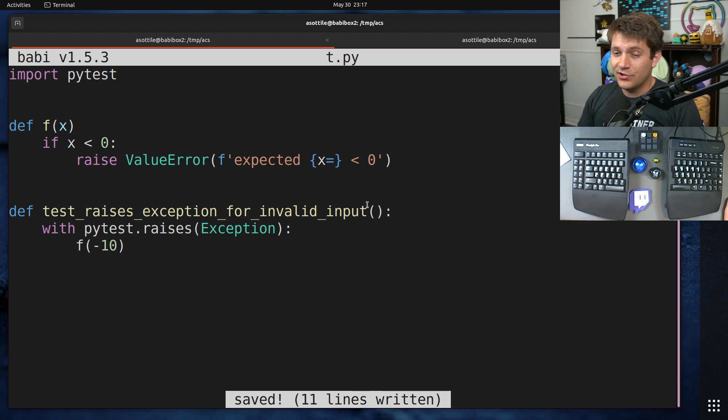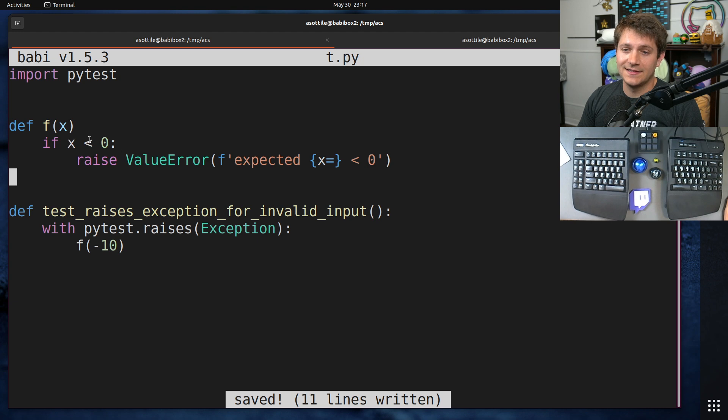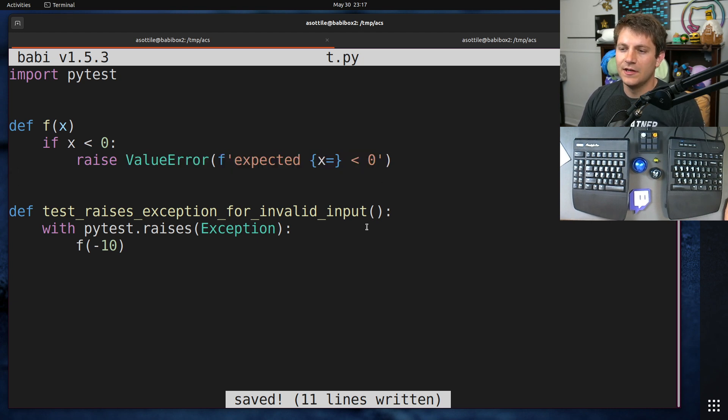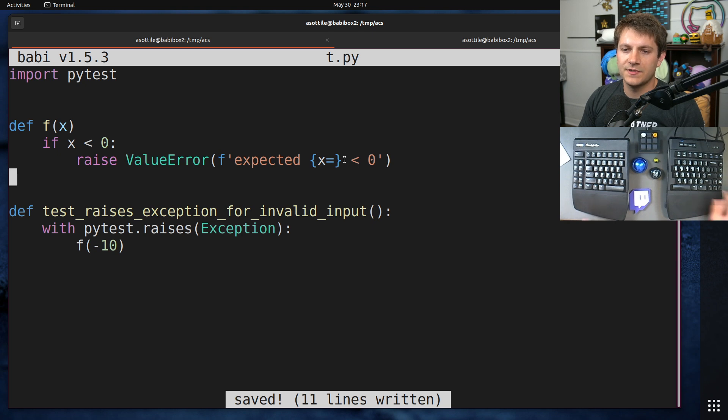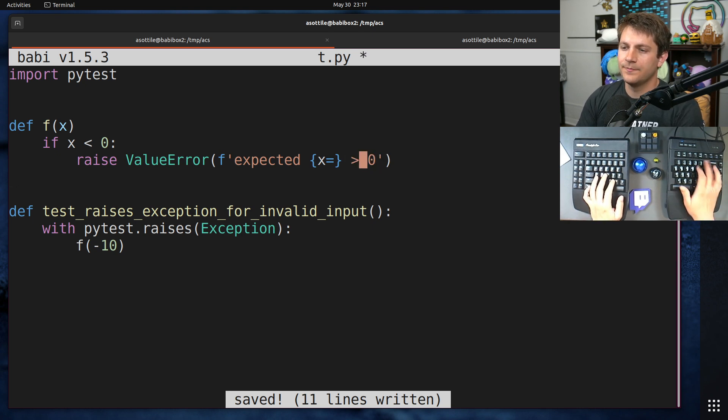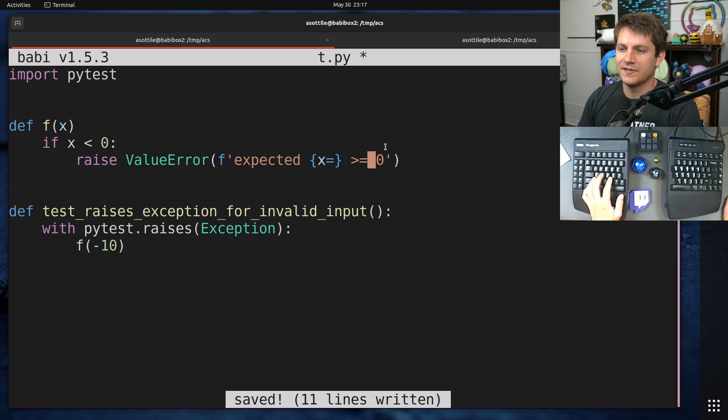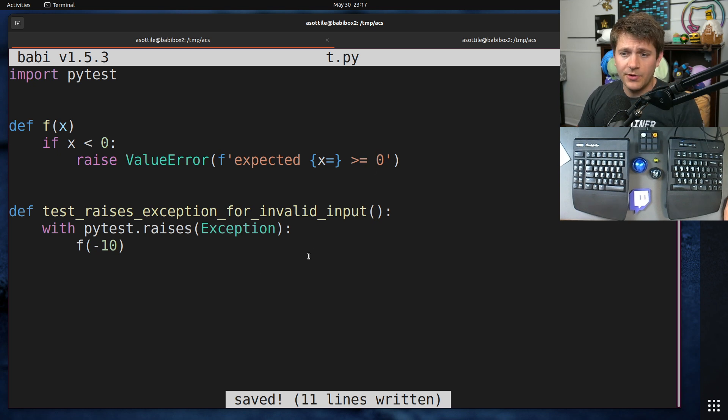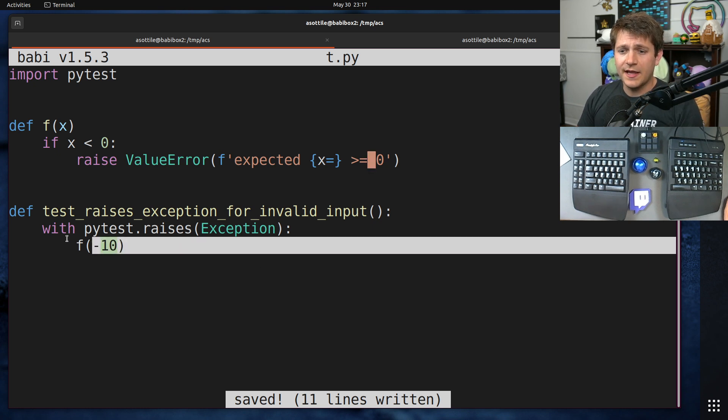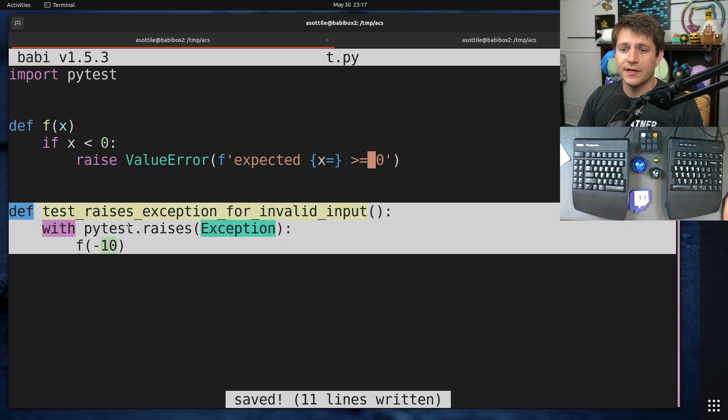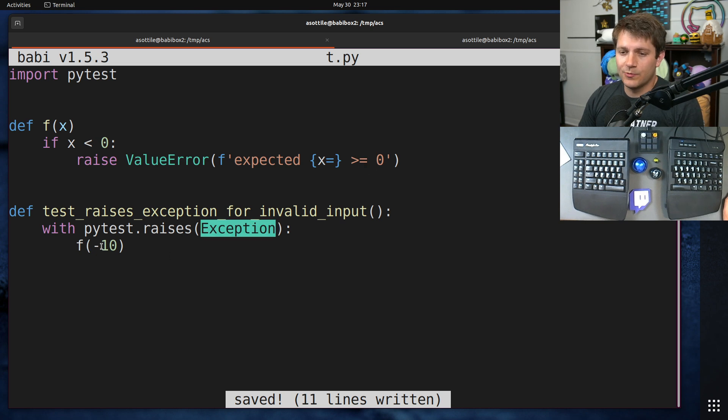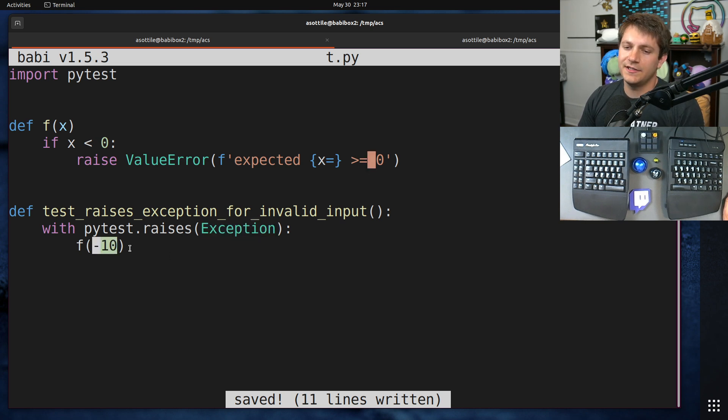You could imagine it doing some sort of computation. But in particular, it has an error case. If x is less than 0, it intends to raise a ValueError and say that x was supposed to be greater than or equal to 0. However, if it's less than 0, then we have a problem.